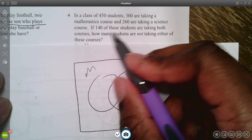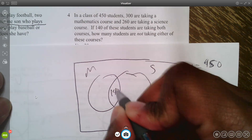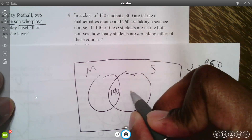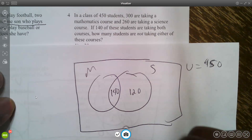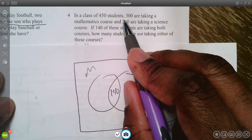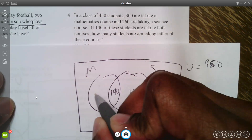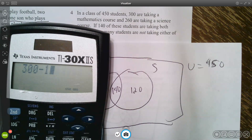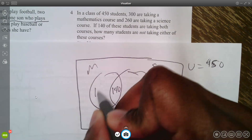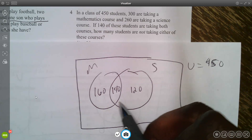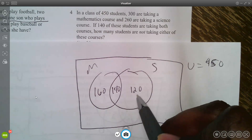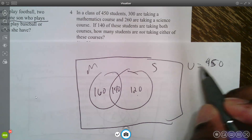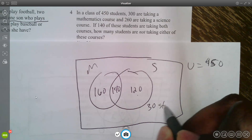Start with the overlap: 140 take both. Of the 260 taking science, 140 are already counted, leaving 120 who take only science. Of the 300 taking math, 140 are already counted, leaving 160 who take only math. Total accounted for: 160 plus 140 plus 120 equals 420. With 450 total students, 450 minus 420 leaves 30 students who don't take either course.